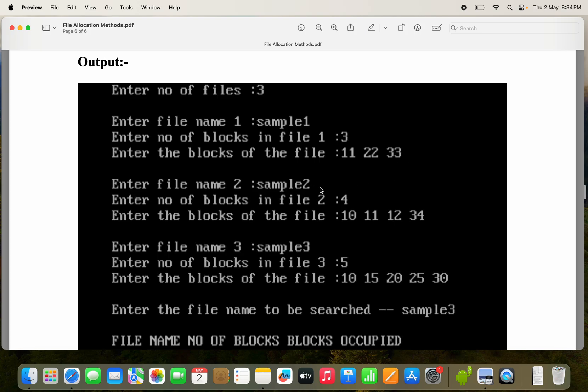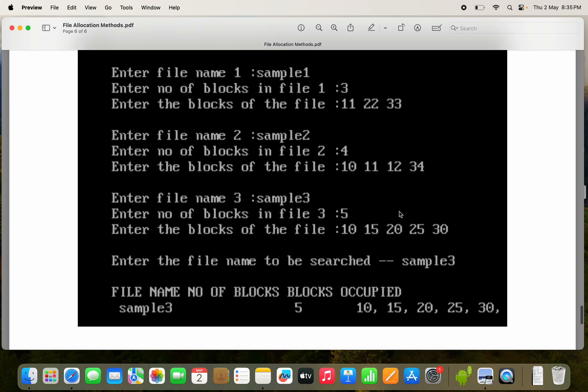Next, the second file name is sample2. Let the number of blocks of the second file be four. So we need to enter four blocks: 10, 11, 12, 34.